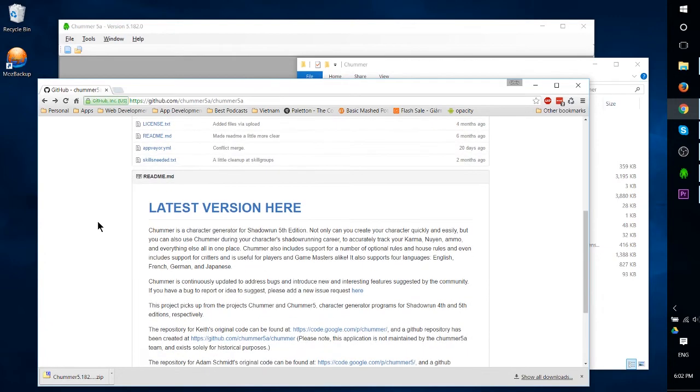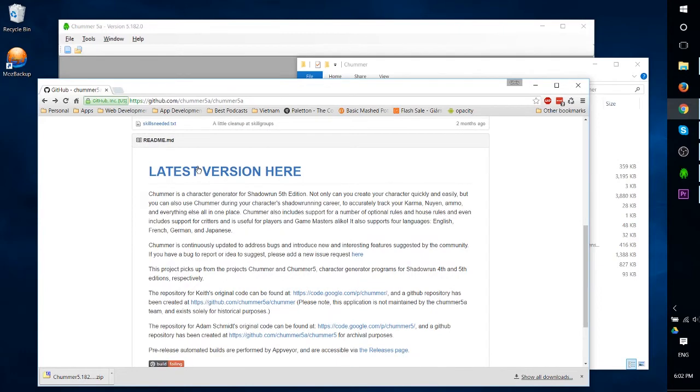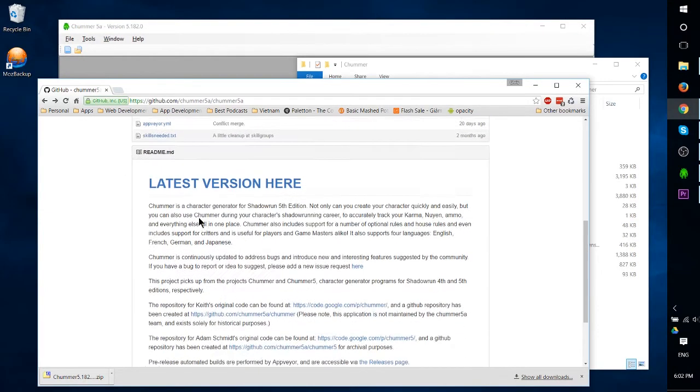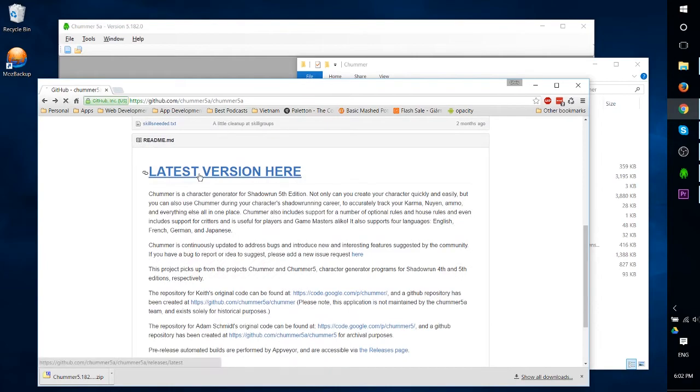The one you're actually going to want to go ahead and download if your intent is just to make characters right now is to click the latest version here, which if you scroll down from the top is going to be under readme.md.